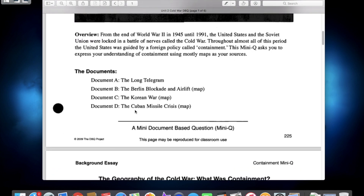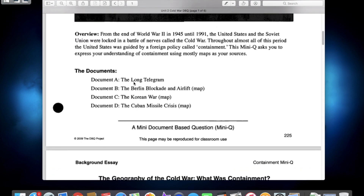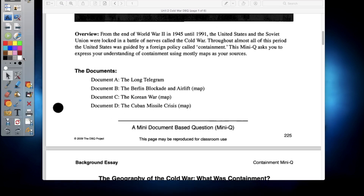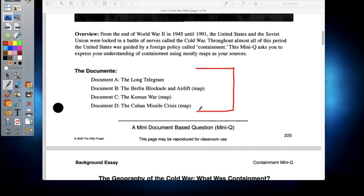We have four documents you guys will be looking at during the course of this assignment. We have Document A, which is the Long Telegram; Document B, which is the Berlin Blockade and Airlift; Document C, which is the Korean War map; and Document D, which is the Cuban Missile Crisis. You will use these documents to answer your essay — remember, a five-paragraph essay. So you'll need to analyze these documents and use this information in your essay.